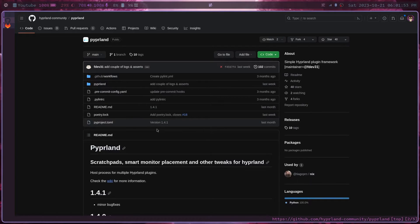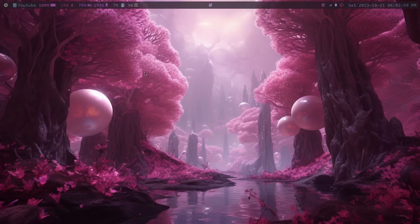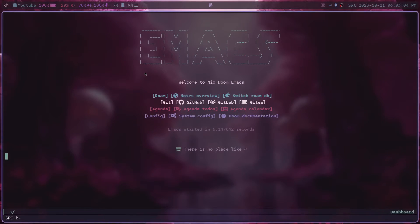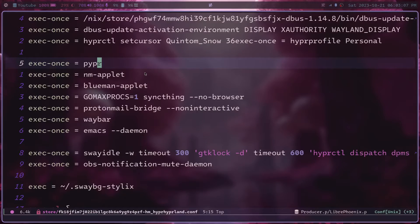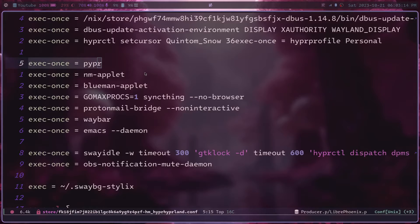Once you have it installed, we're going to have to add a few things to the Hyprland config file and then create another file called the pyprland.json file. So let's go ahead and do that right now. To start off, go to your .config/hypr/hyprland.conf file. In that file, you're going to need to add exec-once equals pyprland. This is the pyprland daemon and it has to be running in order for any of these extensions to work.